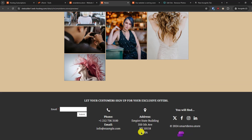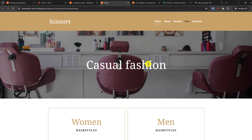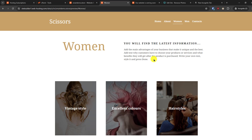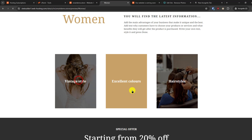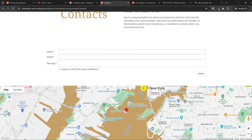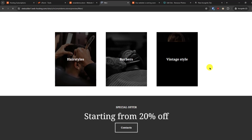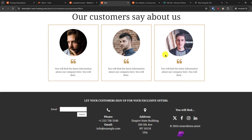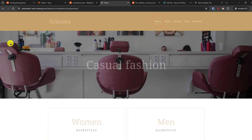There are sections for services, opening times, and sample work, as well as contact information. If you scroll up you can see all the pages. Clicking through, it's a very simple layout — just a heading and some text, with style options, a special offer, and a contact page. There's also a little testimonial section.